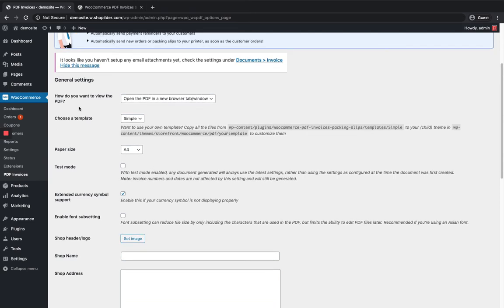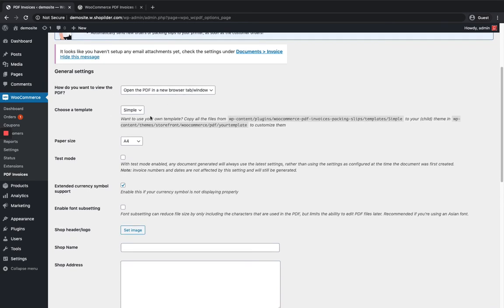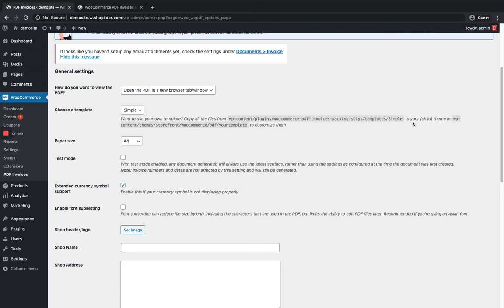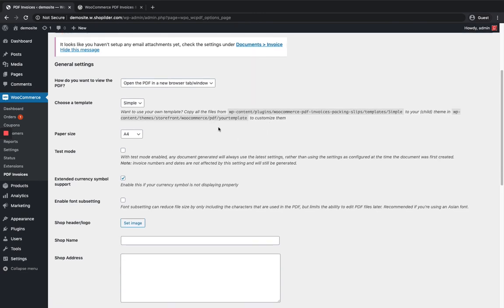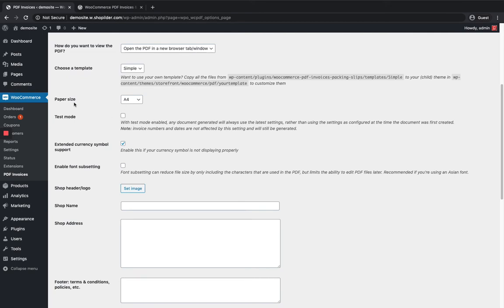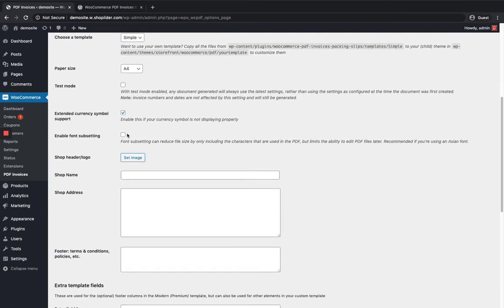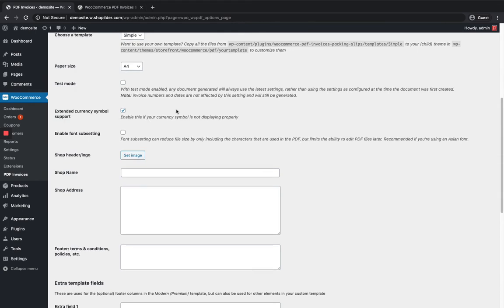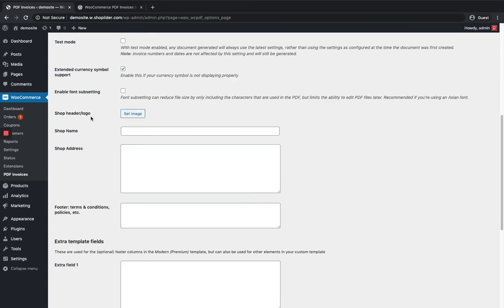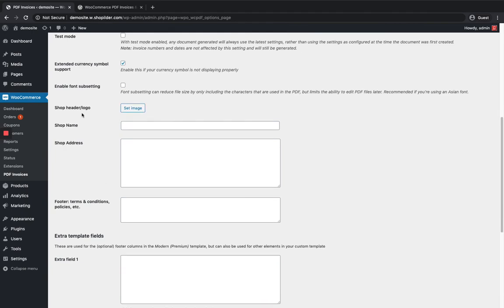Here you can choose whether you want the PDF to open in a tab or window. This section is about the template - if you want to change the template or use your own, you need to copy the templates to your child theme as mentioned here. You can also set the paper size, and it supports custom currency symbols if you have issues with the default.